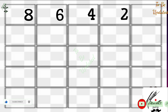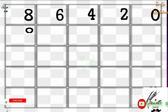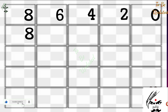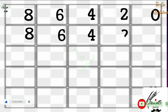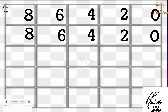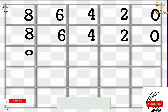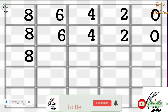We write only even numbers in descending order: 8, 6, 4, 2, 0. Then we write the same sequence continuously again: 8, 6, 4, 2, 0. This forms the last digits of the 8 times table answers.